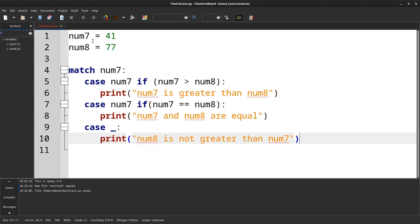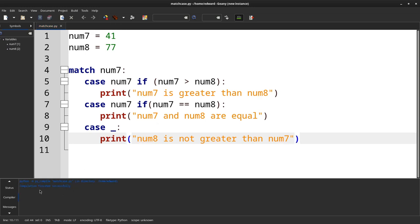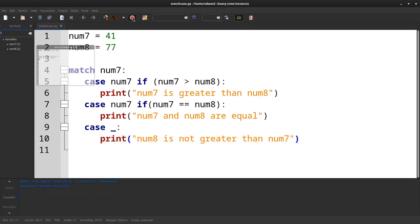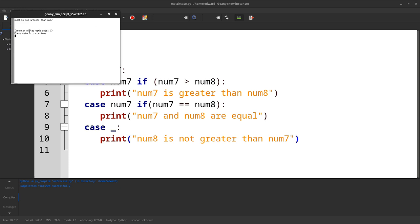Okay, so we're done. What we do is we compile it, there's no problems, and then we can run it. You see it says num8 is not greater than num7.